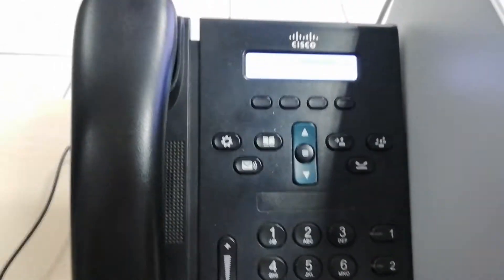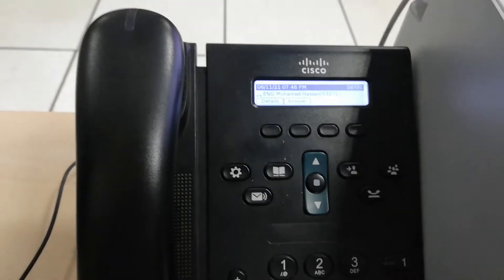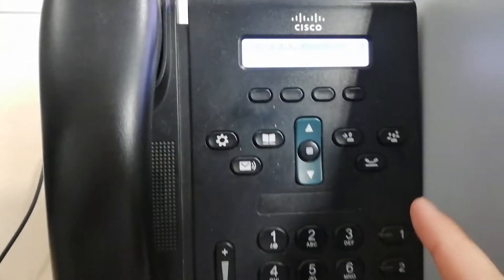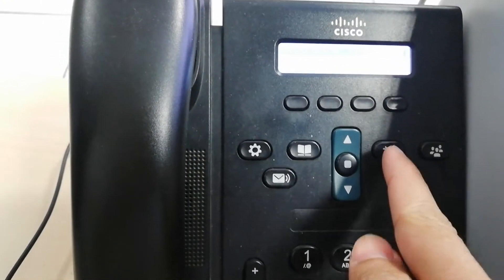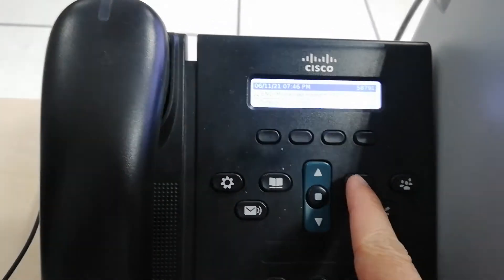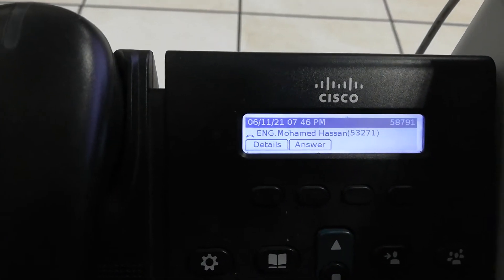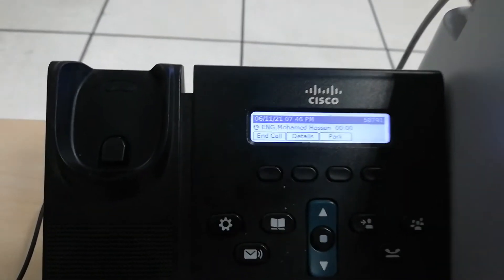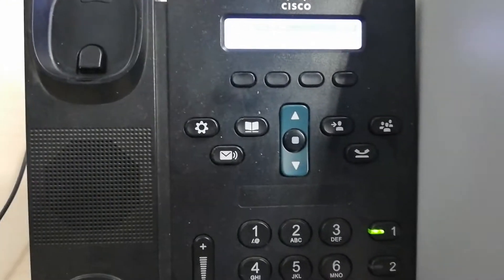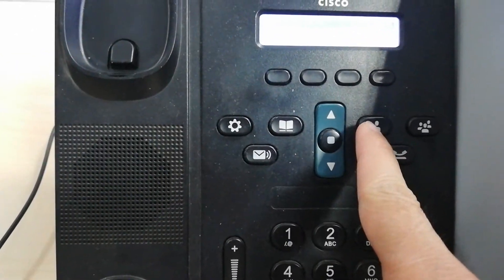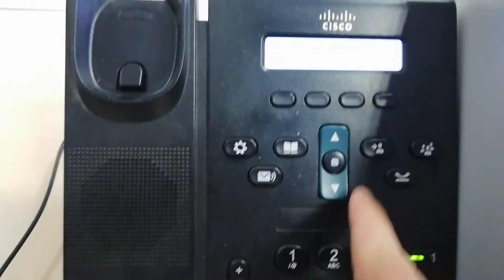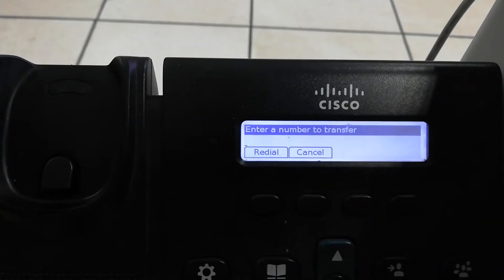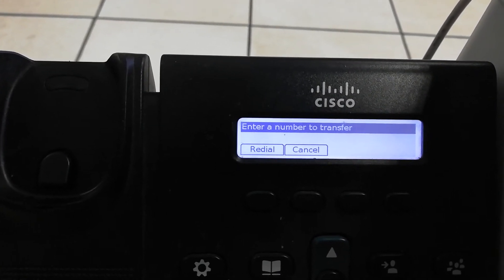To transfer the call to another IP phone extension, simply press this button. If you wish to transfer, just press this one and as you can see, it prompts you to enter a number.